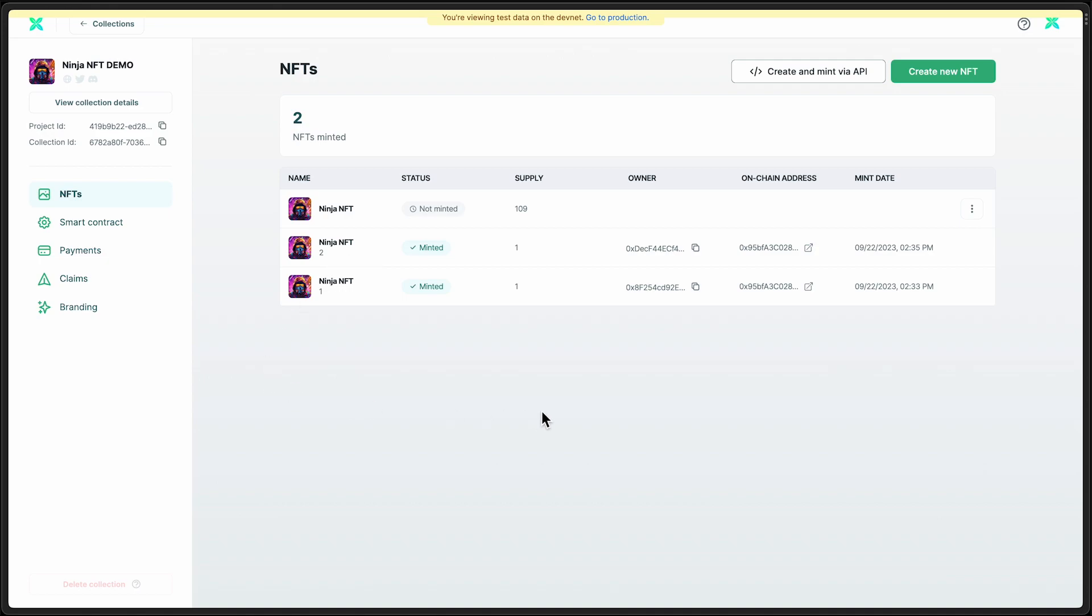So that's all there is to it. And just under five minutes, you deployed a collection, added the artwork, set up a storefront, and tested it all out end to end. So appreciate you checking out this video. Thank you for watching.